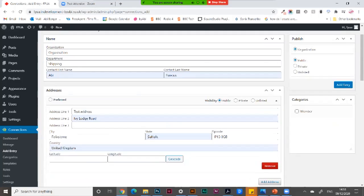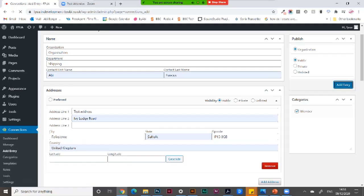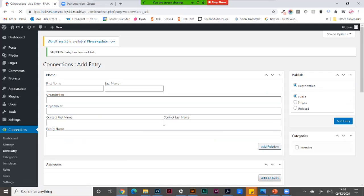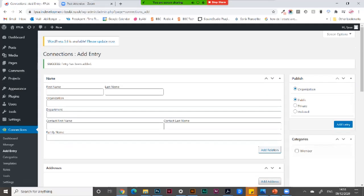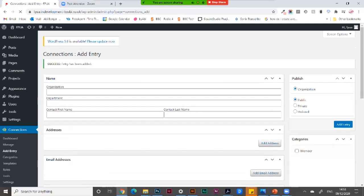So I go up to the top. I add my category. Make sure it's an organization and public. And I add the entry. That will be done. Successfully added.